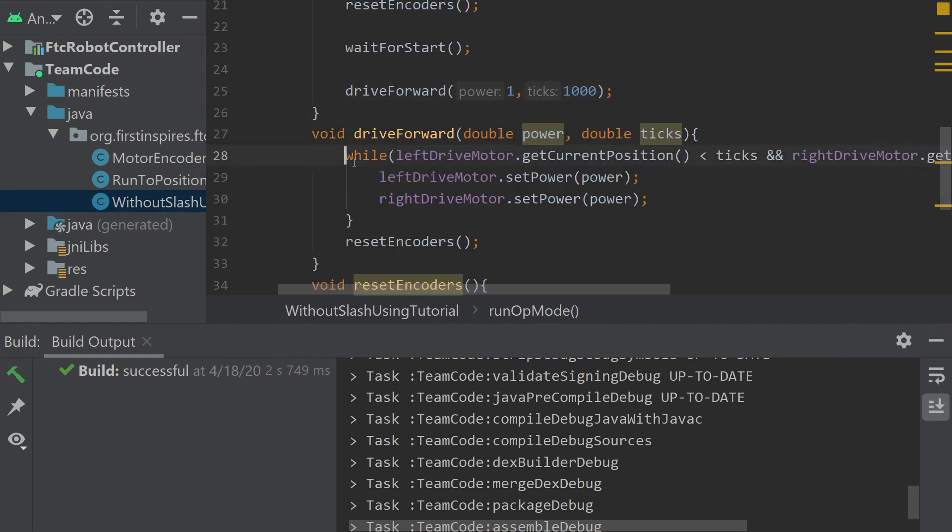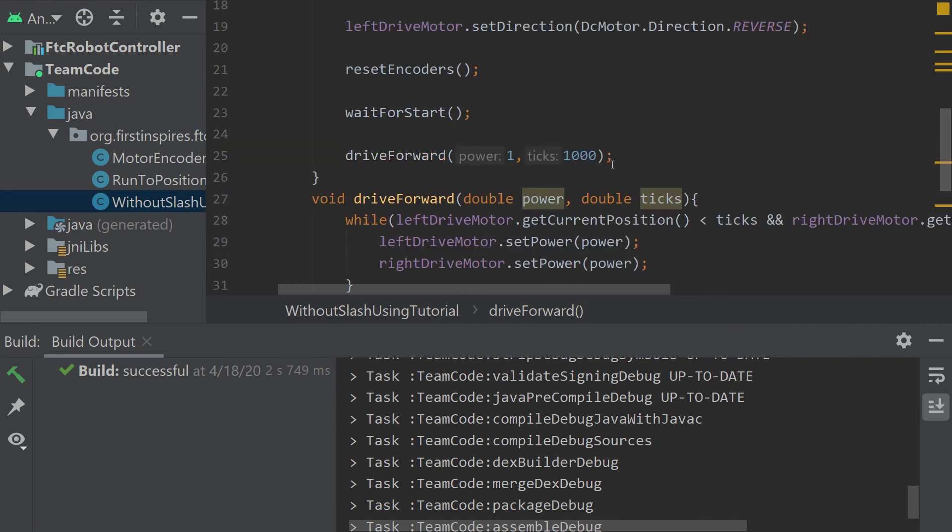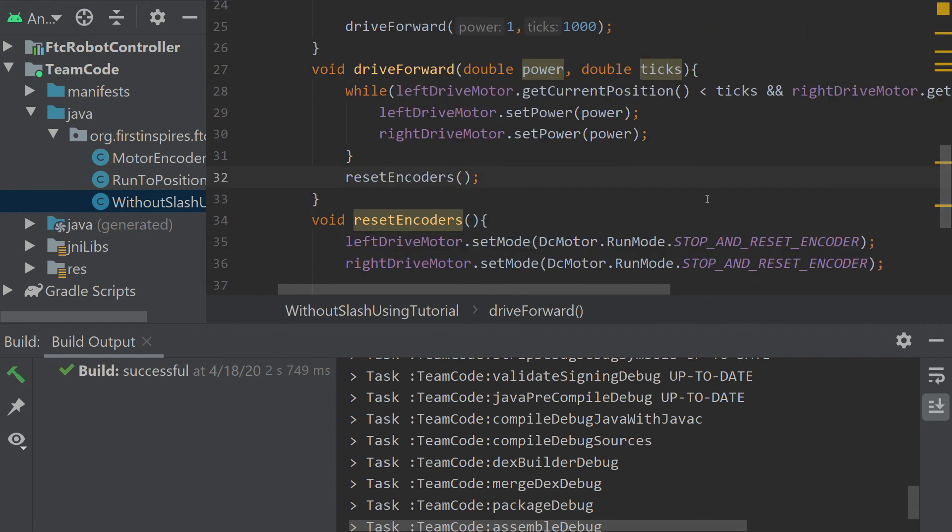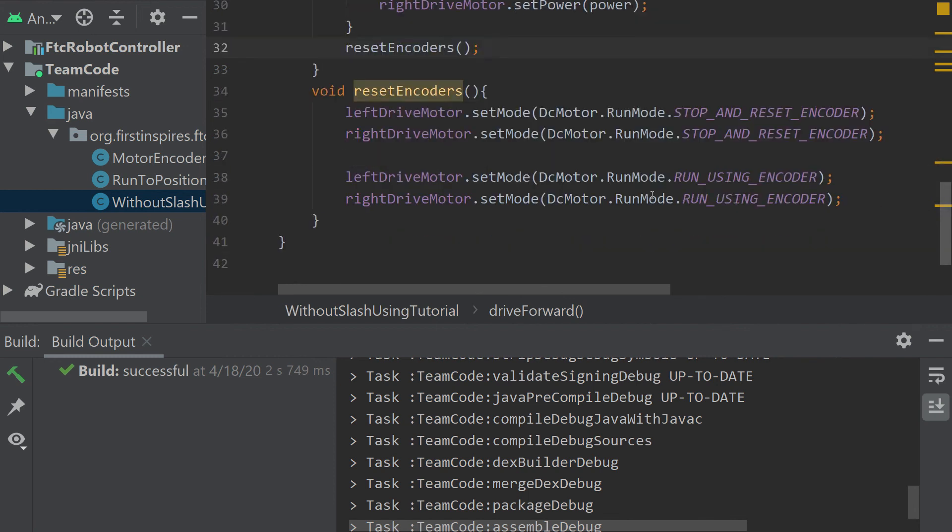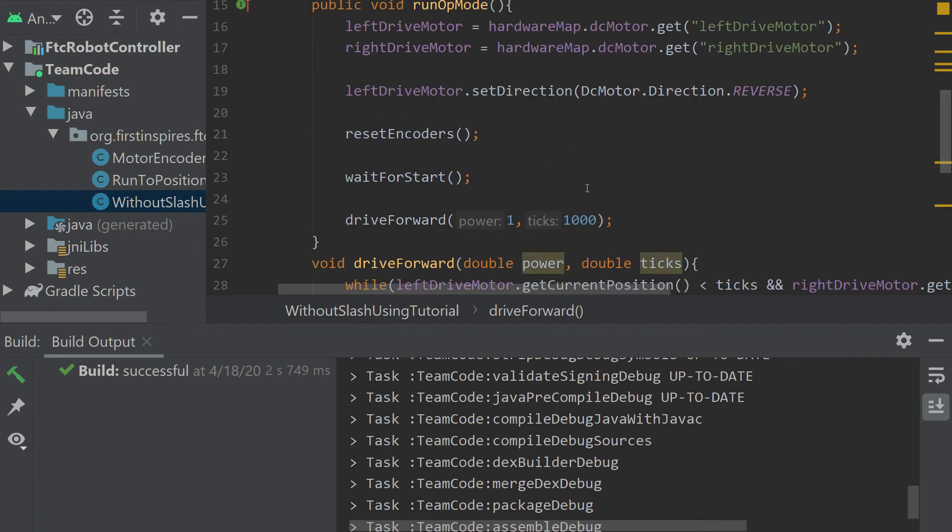Now that could be used for run using encoder or run without encoder. I suggest run using encoder. It's way more consistent. But now let's move on to run to position.